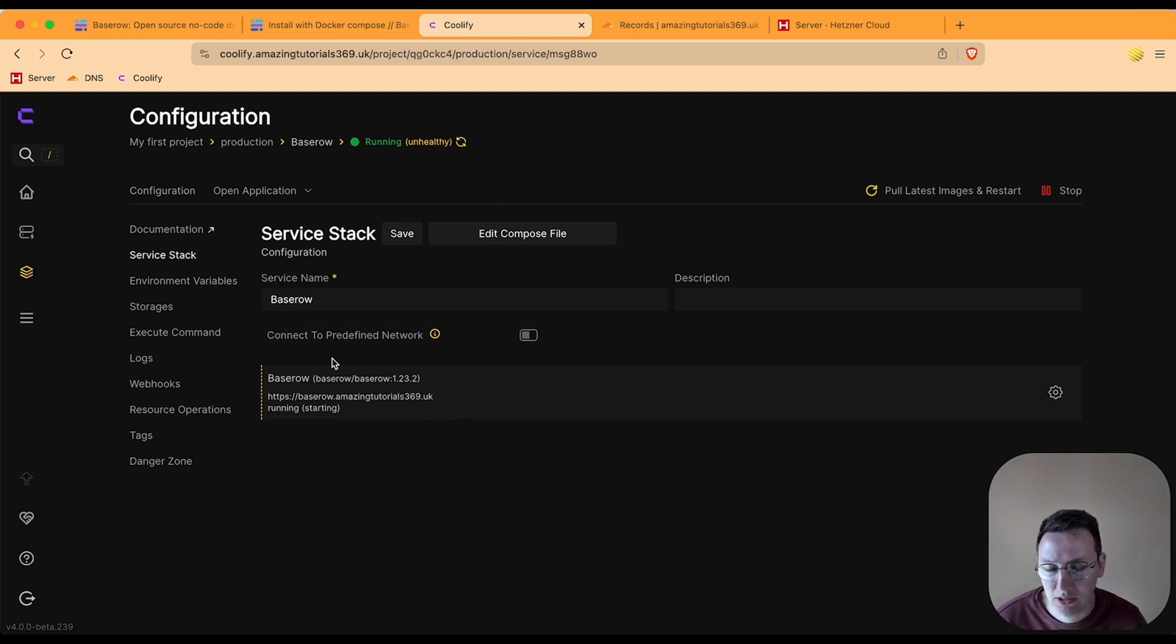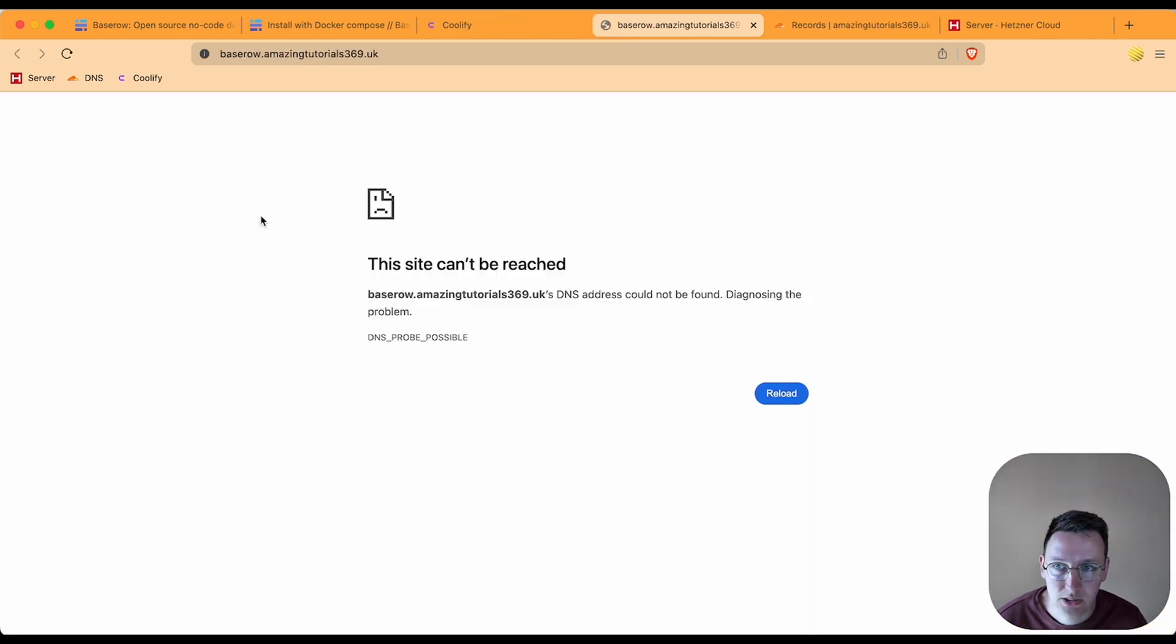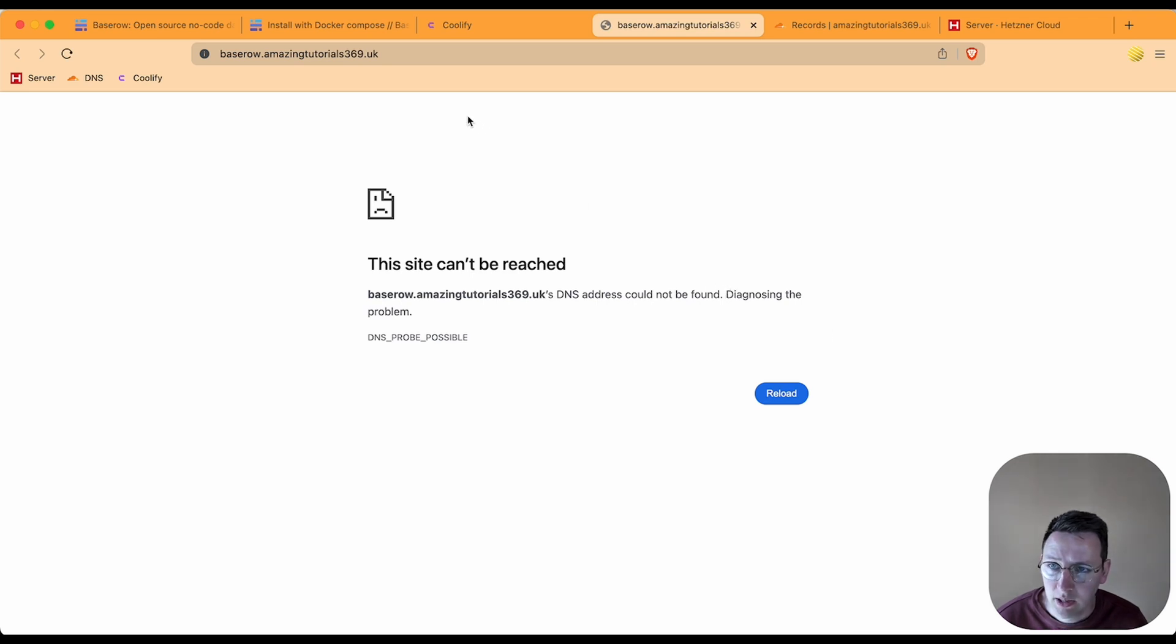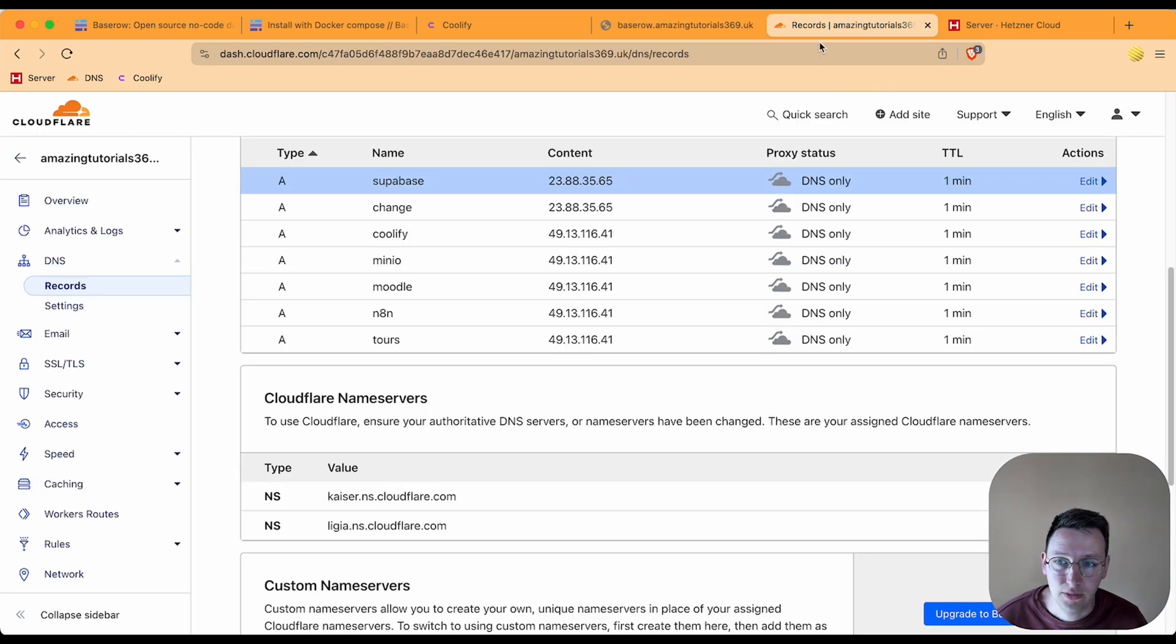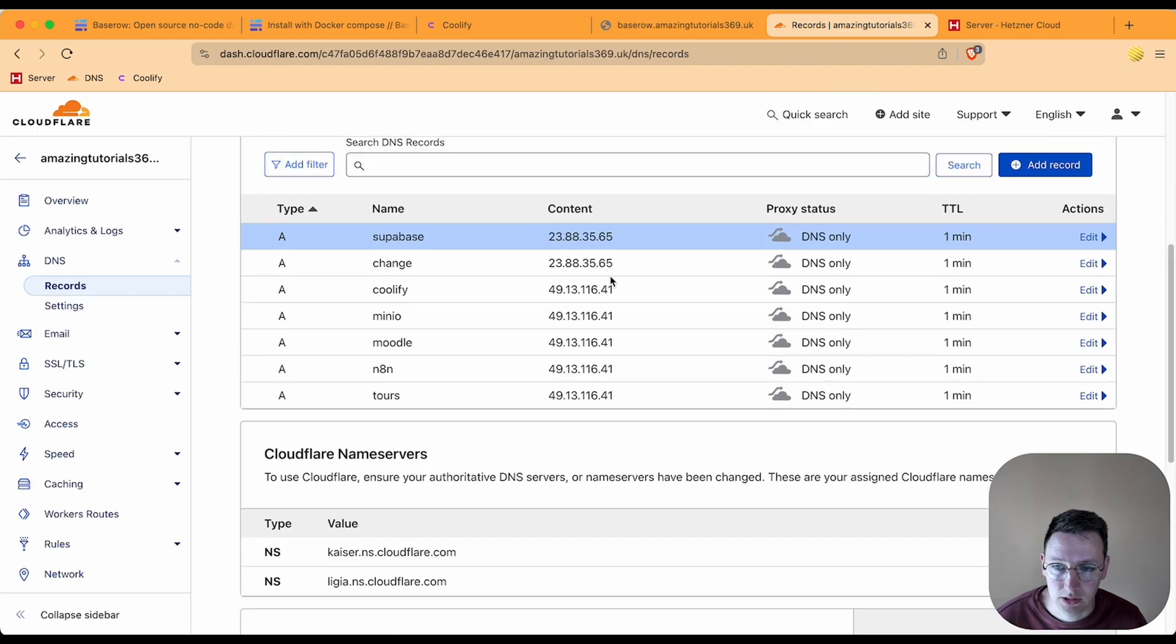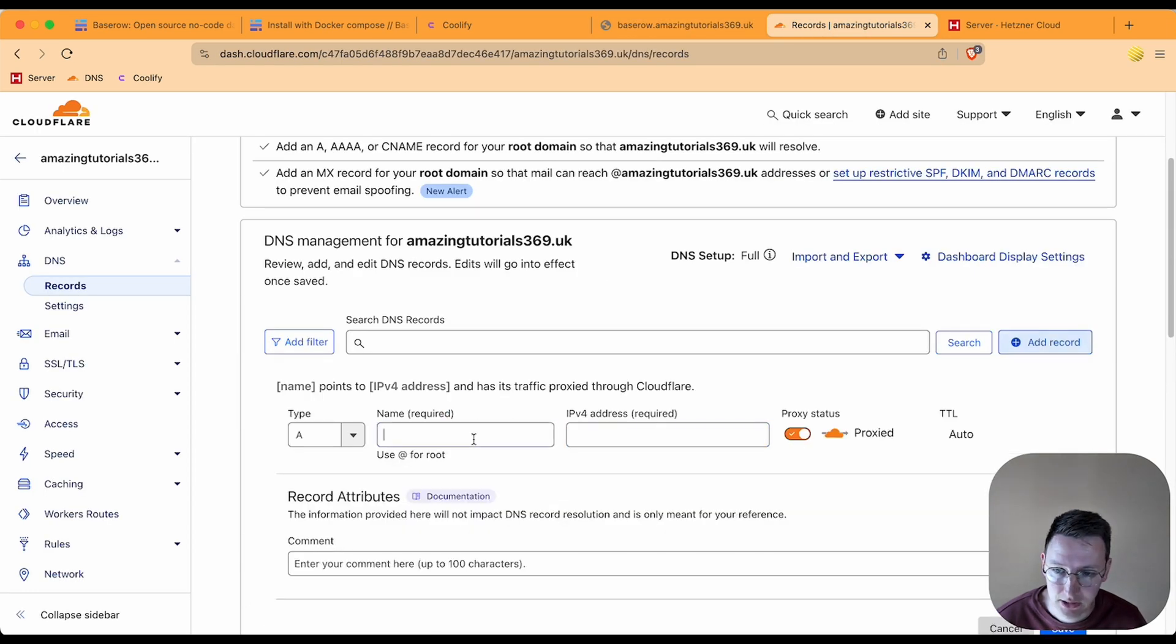It's still yellow so I think we need to give it a little bit more time. I'm going to try opening up the application, see what happens. Okay, this makes sense because I forgot to add the record to Cloudflare. So I need to go over here and add the records.